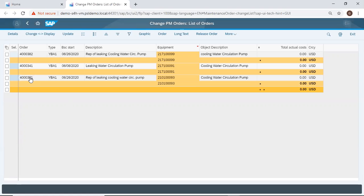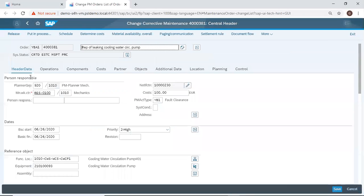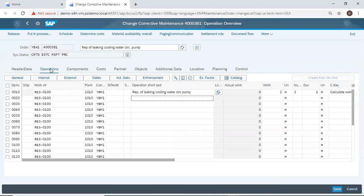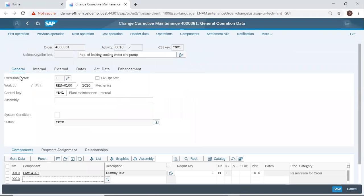Then I double-click the maintenance order I'd like to work on. After checking the operations and the materials, I can go ahead and release the order. I can see my assigned material over here.